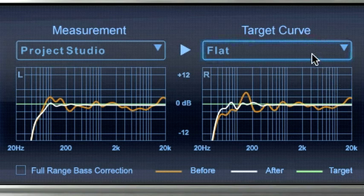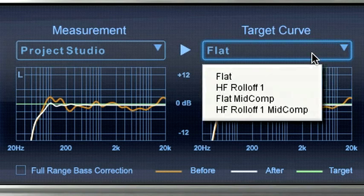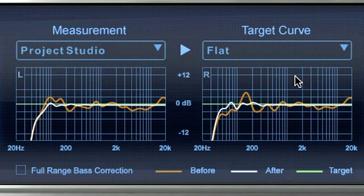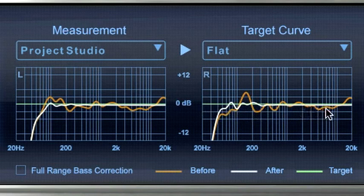Open the target curve menu to see the selectable target curves. The Odyssey flat curve corrects the response to flat from the low frequency cutoff point that your ARC system has determined for your monitors to the upper frequency limit of the tweeters.